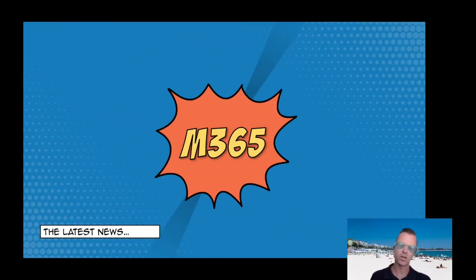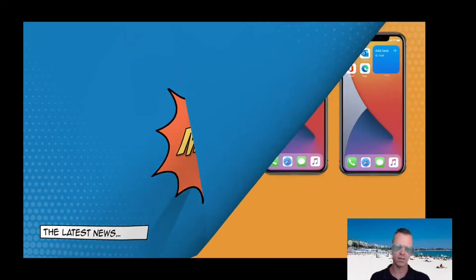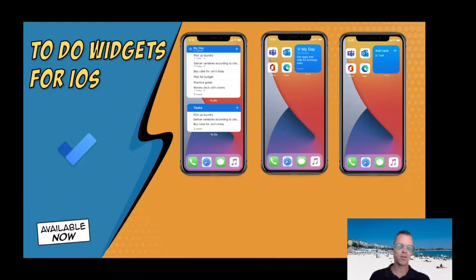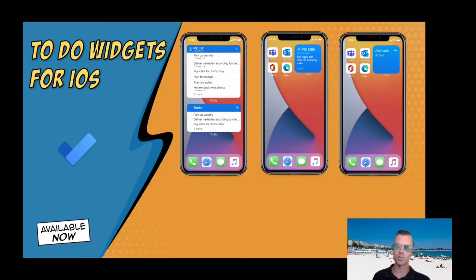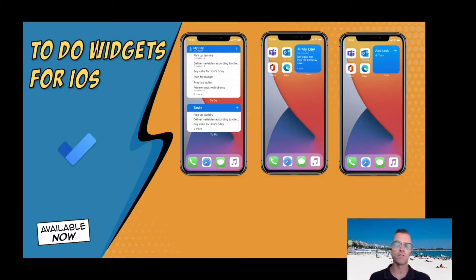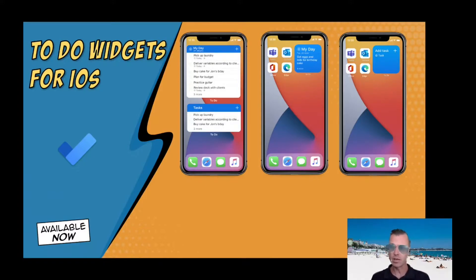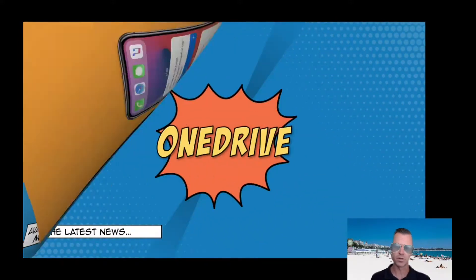First off, let's have a look at what's new in some of the generic M365 stuff. If you are an iOS user and you've upgraded to iOS 14, you now have widgets on your home screen — I've had that on my Android for quite a while, so well done Apple. You can now add the To-Do app widget to your home screen. There are a couple of widgets you can choose from, and they look pretty cool.